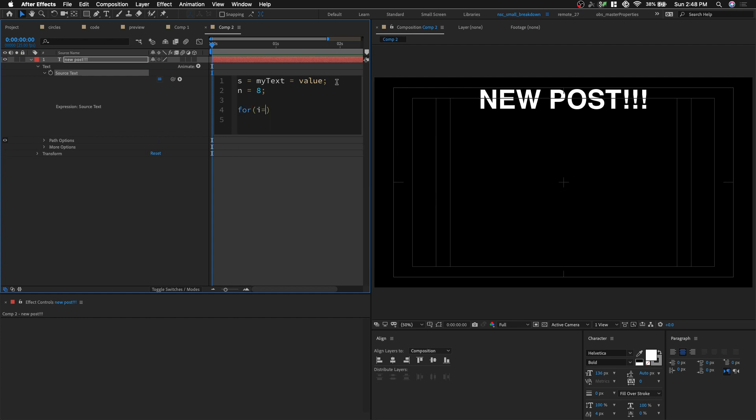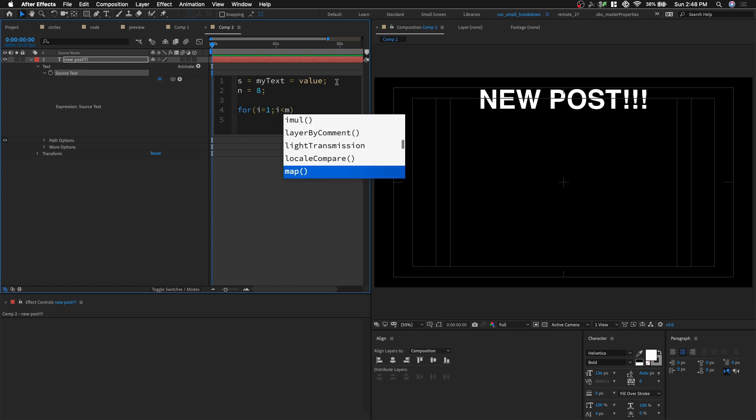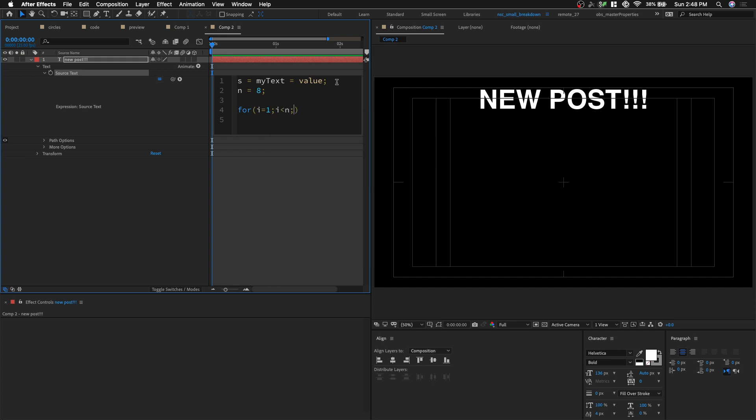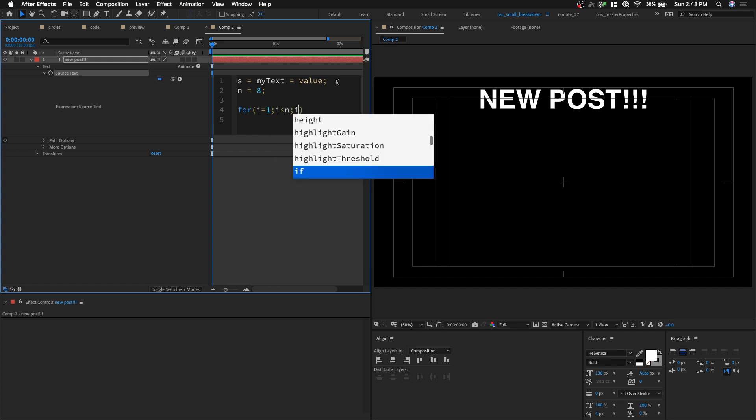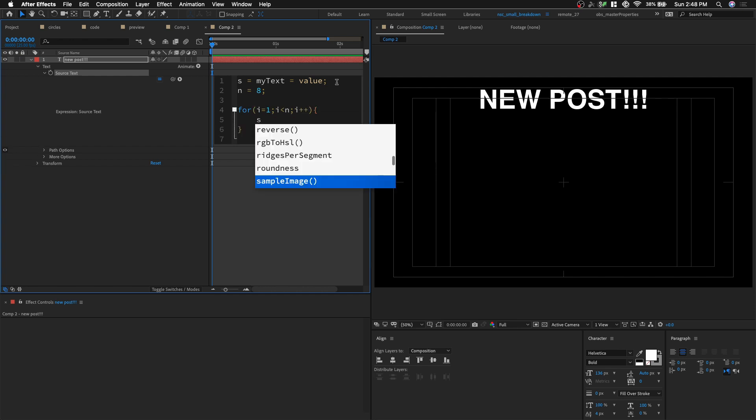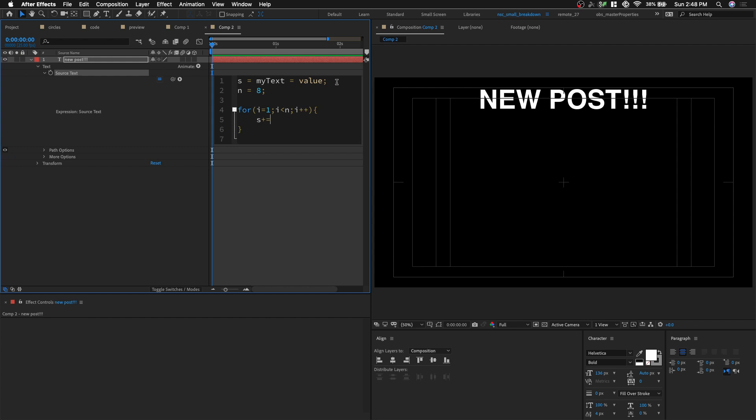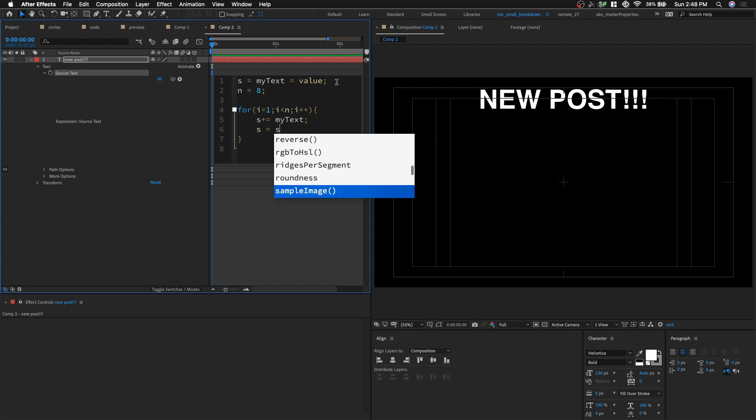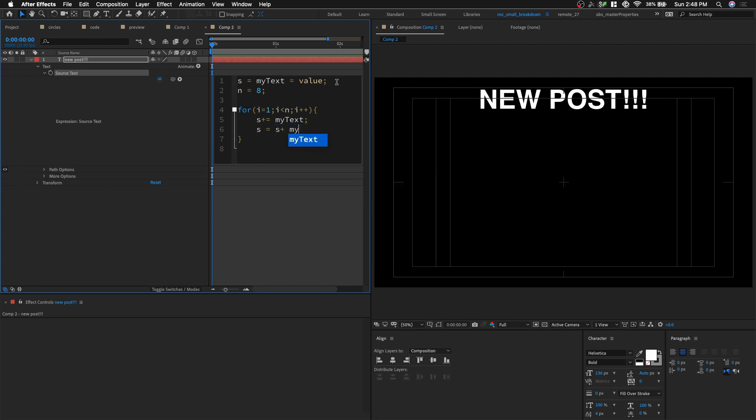So for i equals to 1 semicolon, i is less than the number of times it's gonna repeat. And then i is gonna increment. So i plus plus. And then curly bracket and we're gonna type in s plus equals to my text semicolon. So what this line of code means simply is that it's a shorthand for s equals to s plus my text.